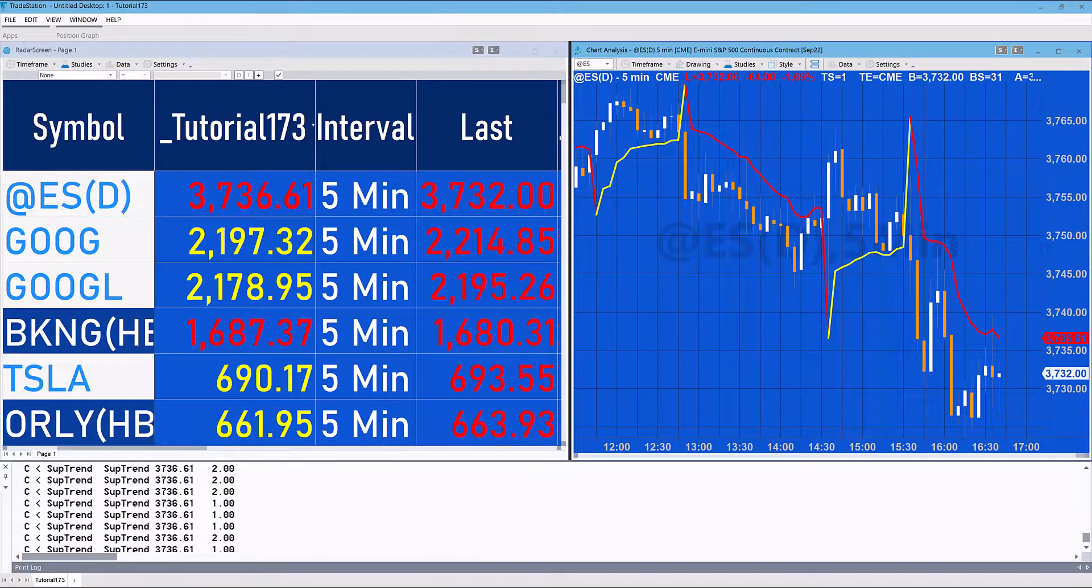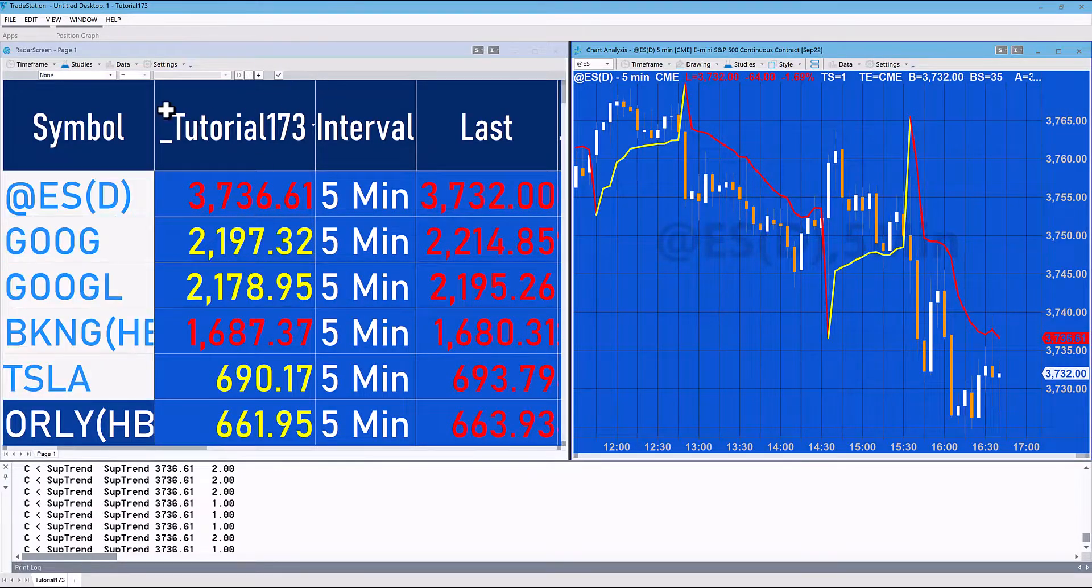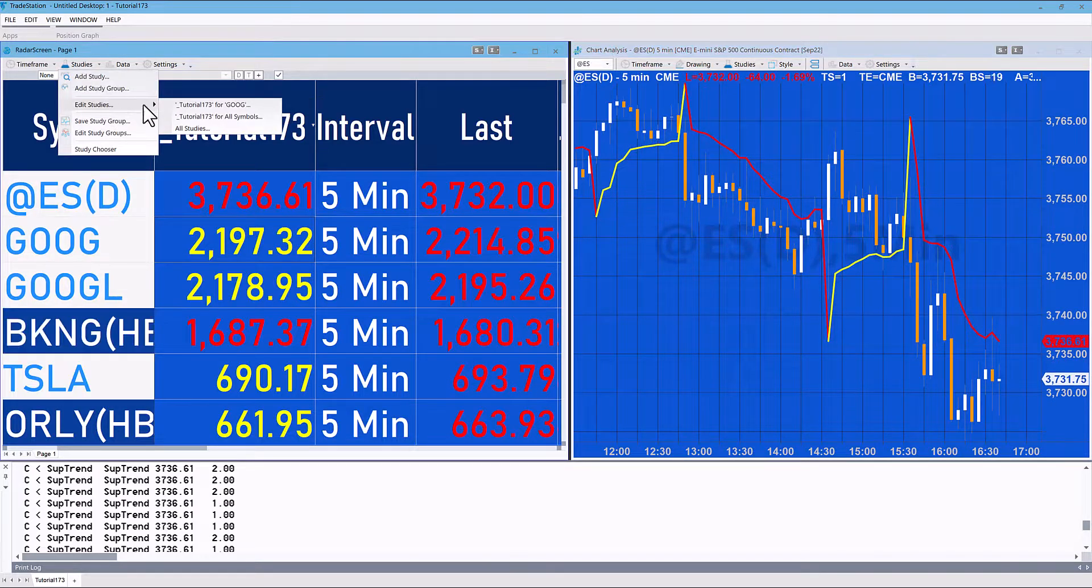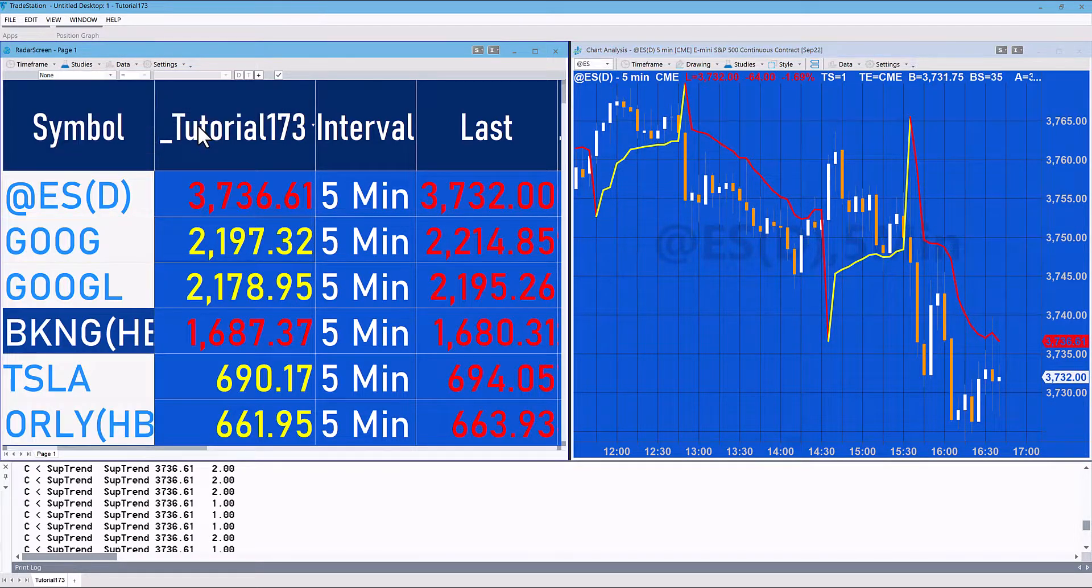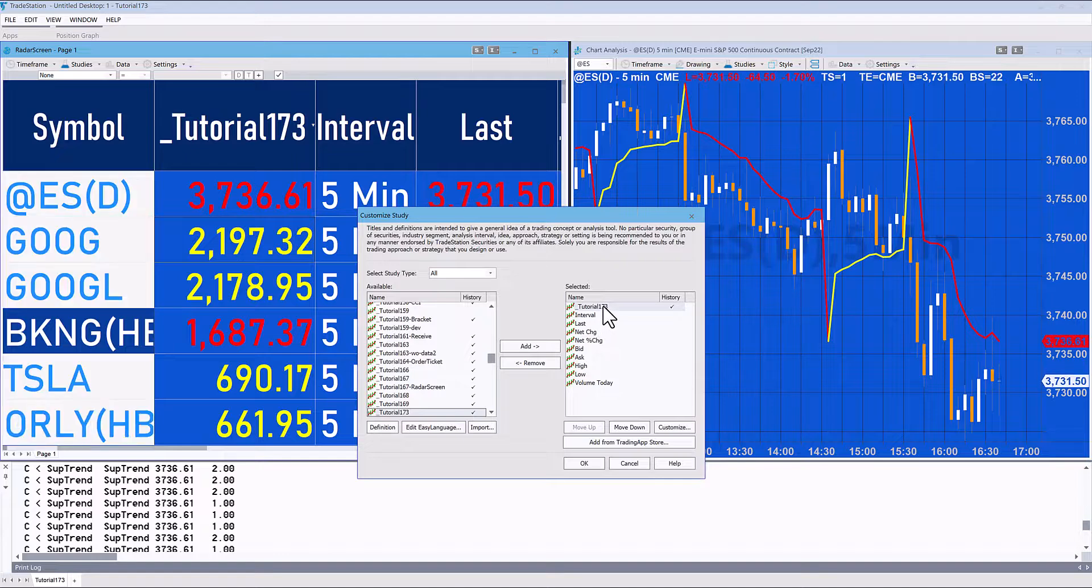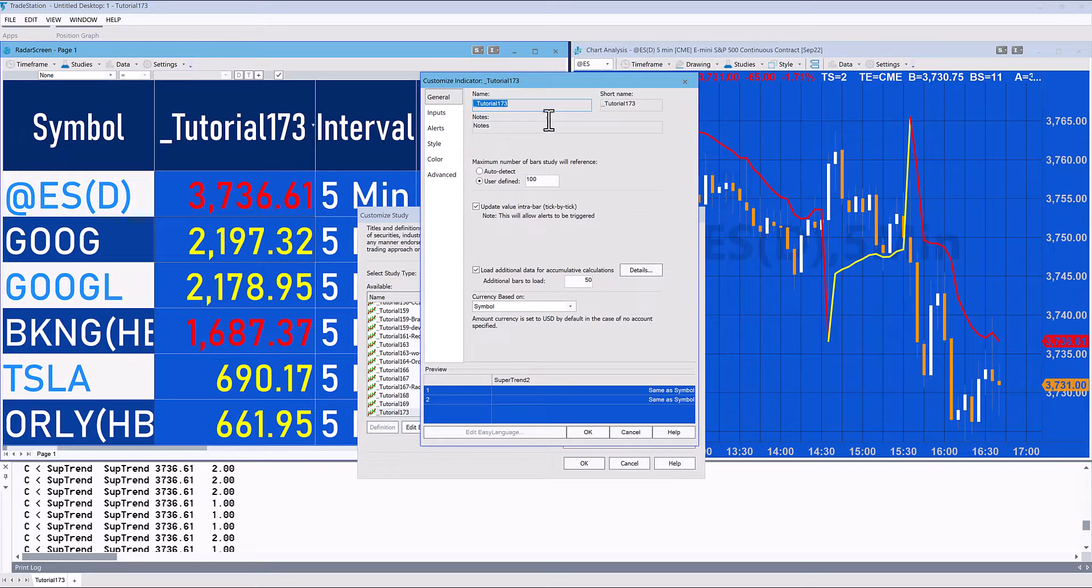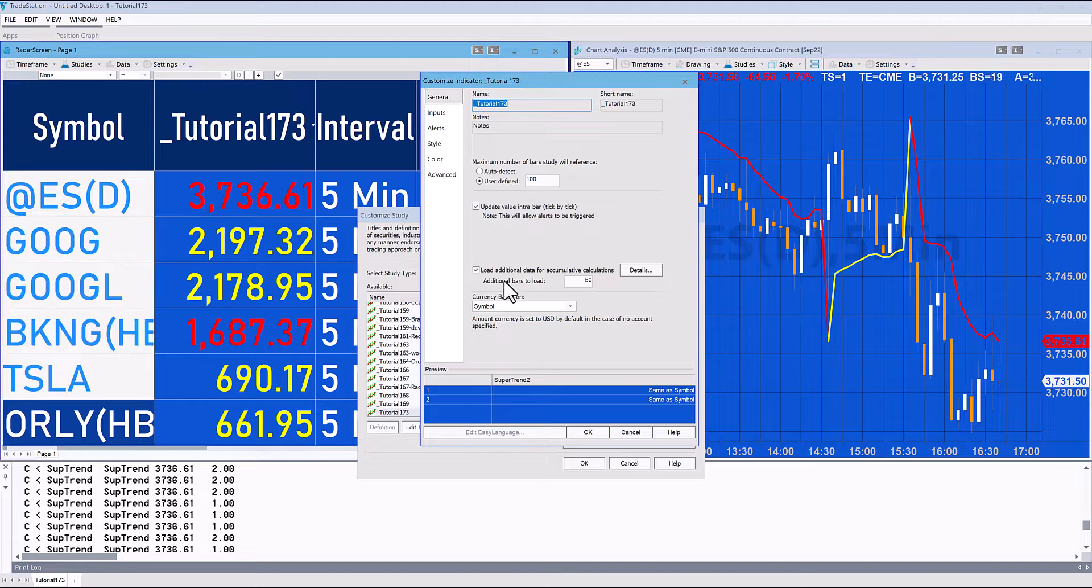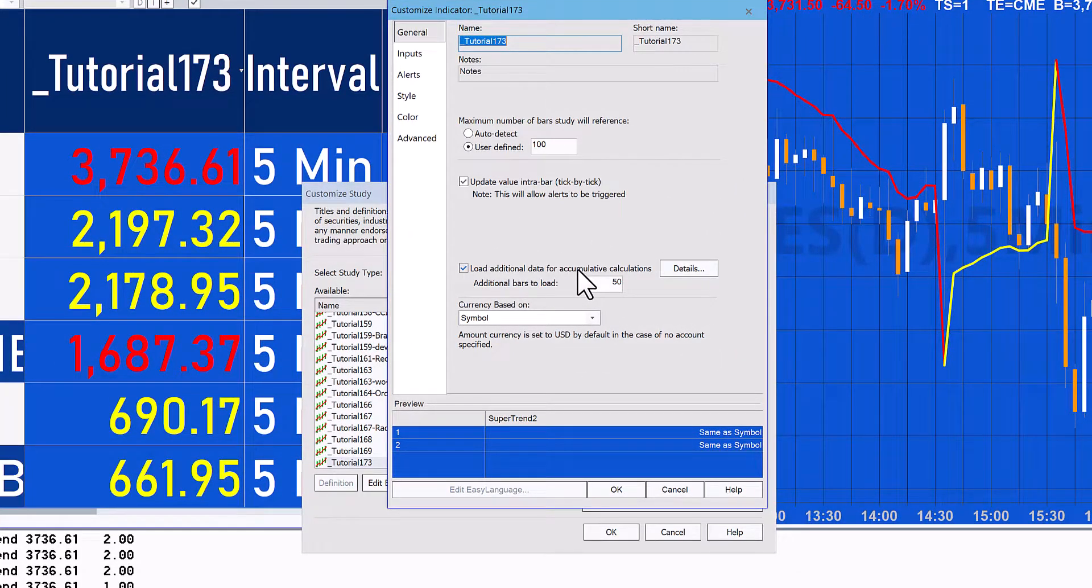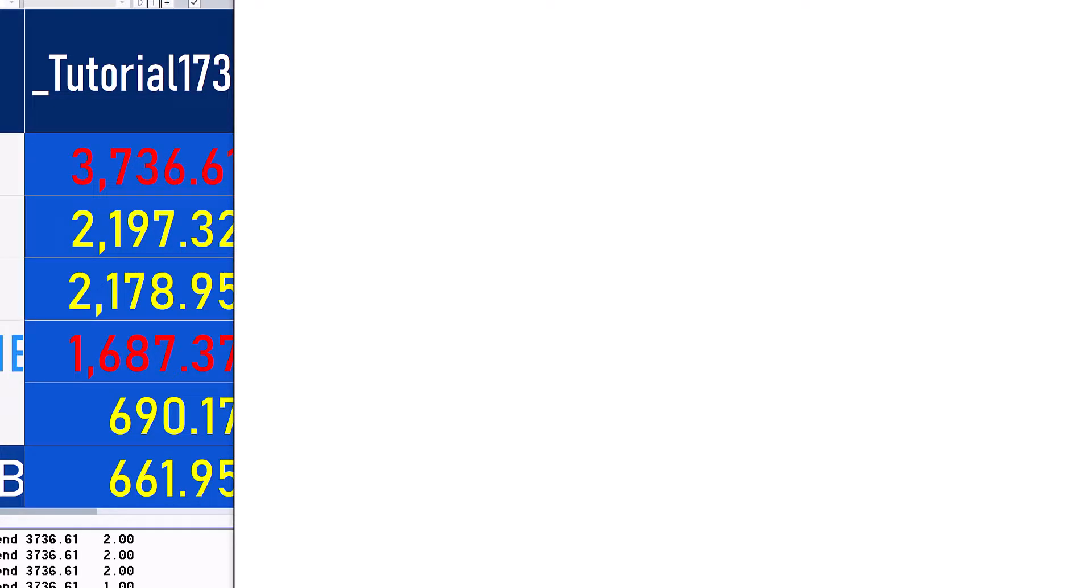Let me just show you some of the setup for the radar screen. If we go to radar screen studies, edit studies, I'm going to say all studies. Then if I just double click on here you'll see that what we need to do is very important.